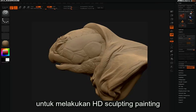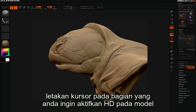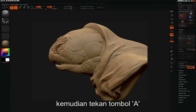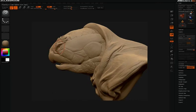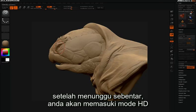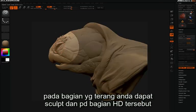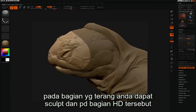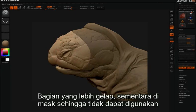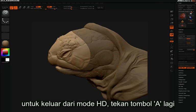To enter HD sculpting and painting, you will need to hold your cursor over the part of the model that you want to enable HD for, then press the letter A. After a moment of processing, you will enter HD mode. You can see the lighter area where you can sculpt and paint HD information. The darker area is temporarily masked off from use. To exit HD sculpting and painting, simply press the letter A again.